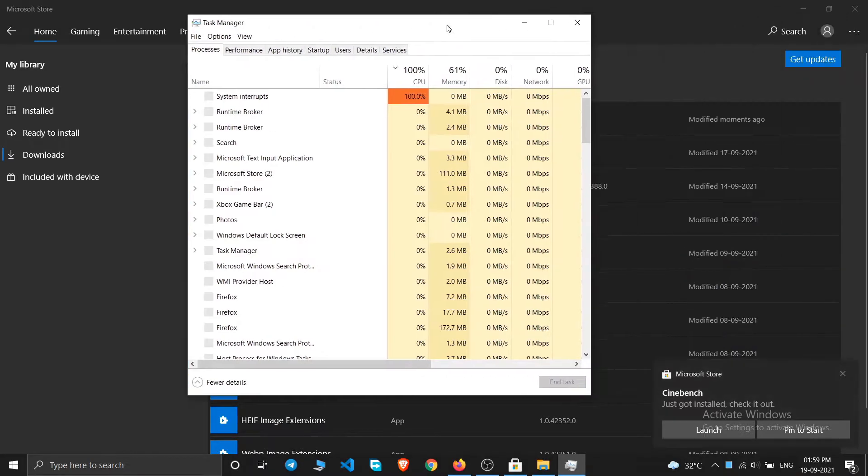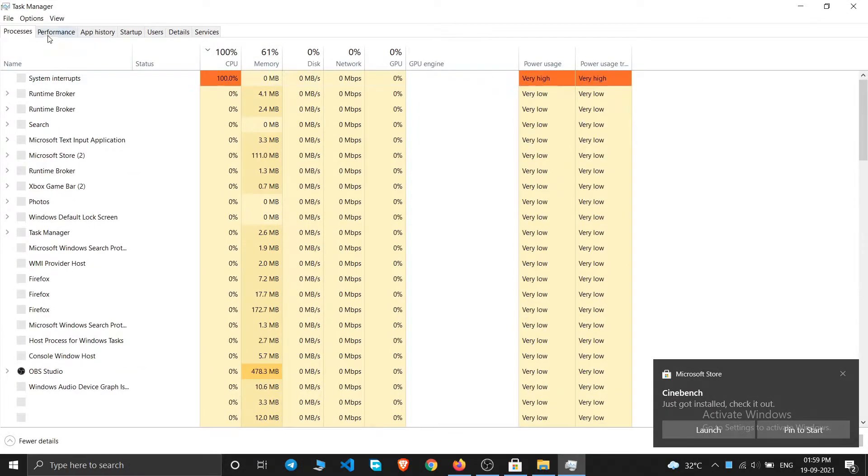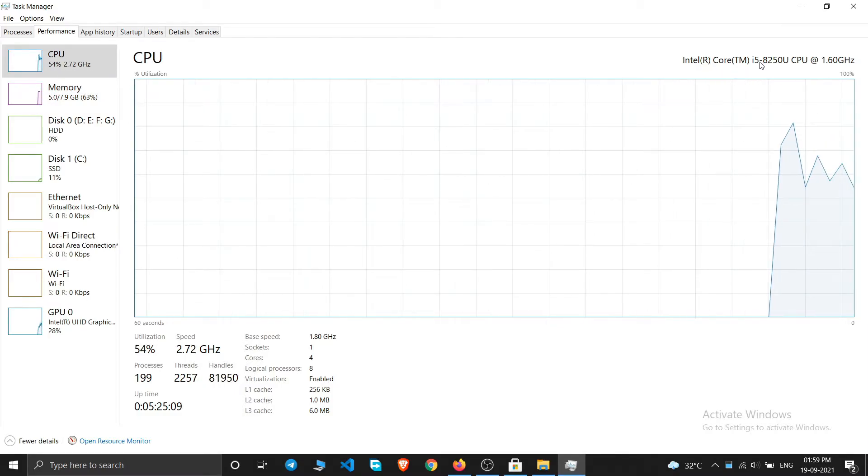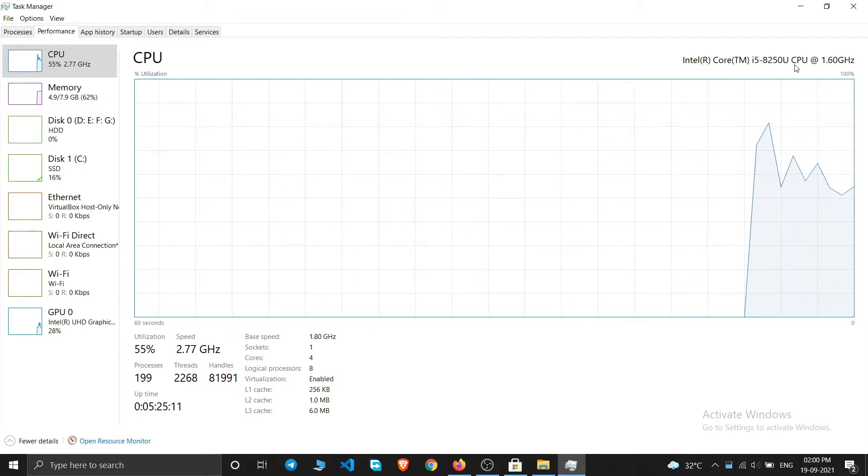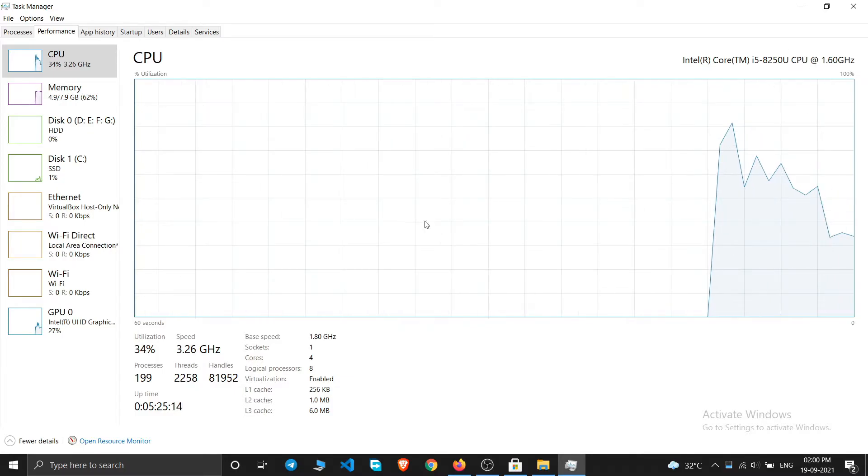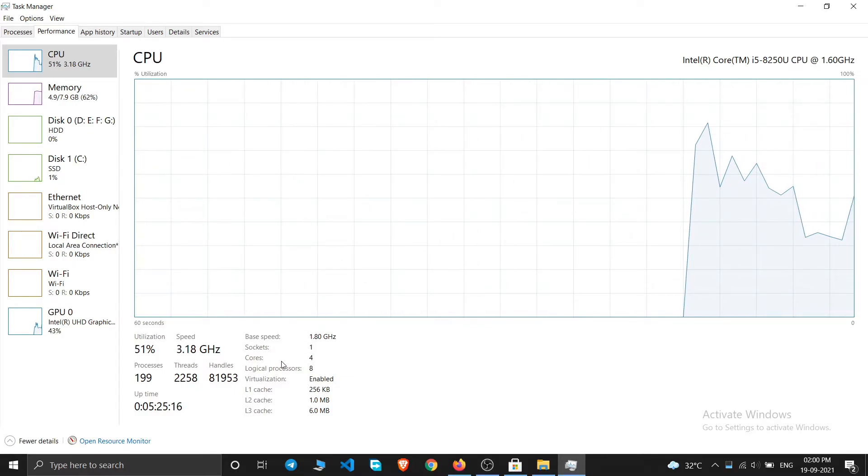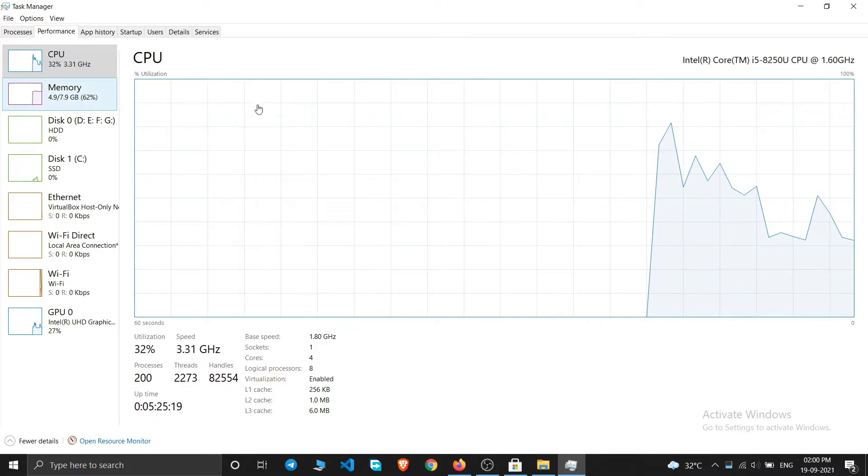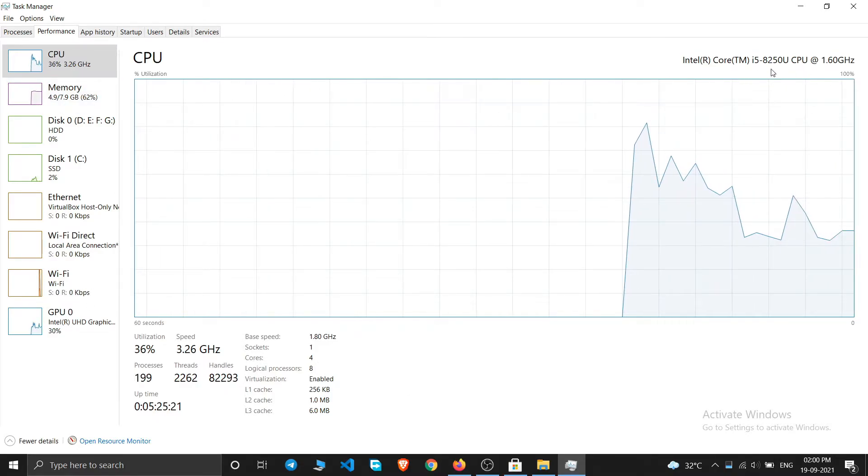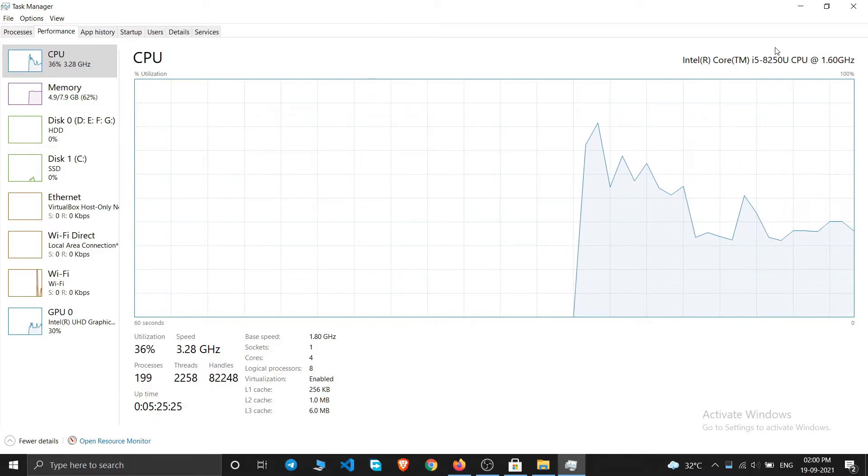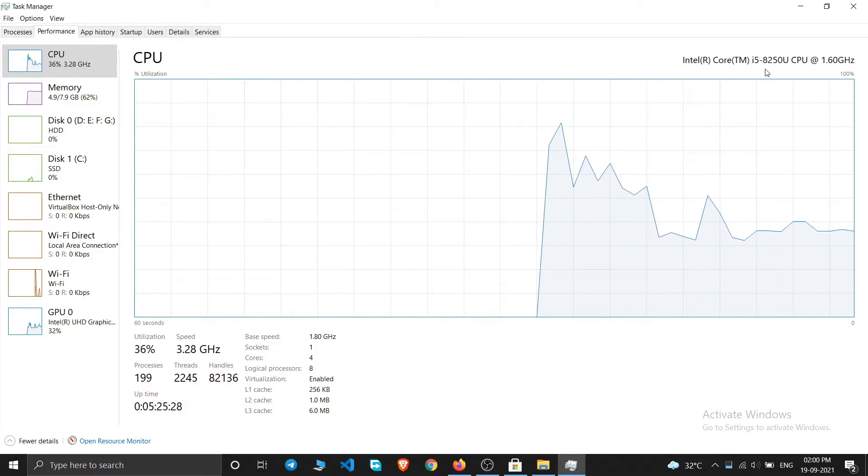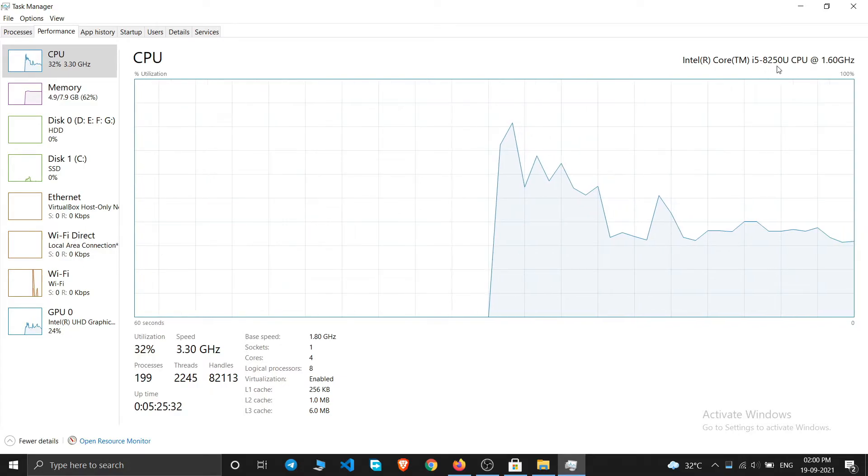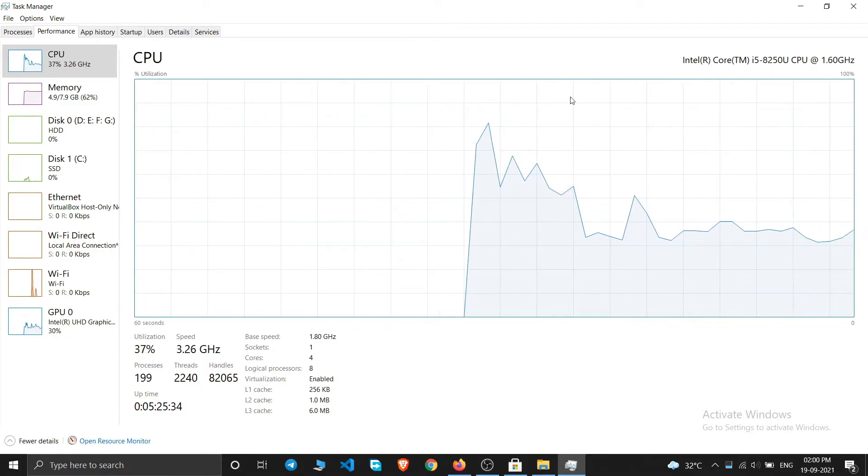So as you can see, I have an Intel Core i5-8250U CPU which is clocked at 1.6 gigahertz, and it has four cores and eight threads. So this you can also see in your computer as well.